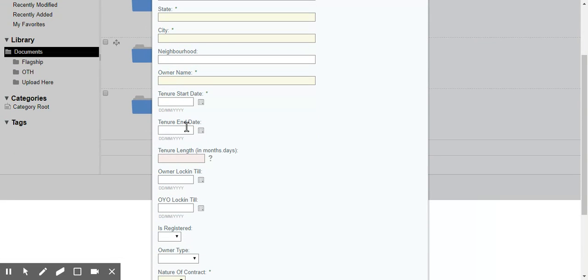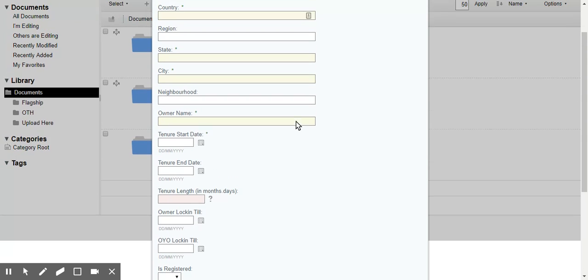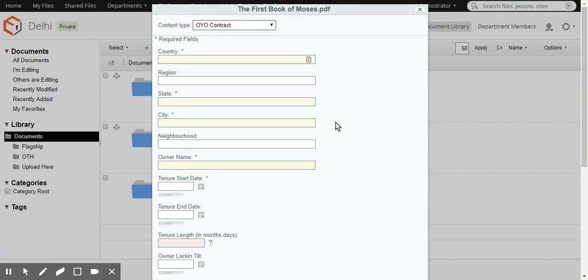And the key thing about this type is it has a tenure start date and a tenure end date. So the start date and the end date of the contract. So we're assuming that we're uploading a contract.